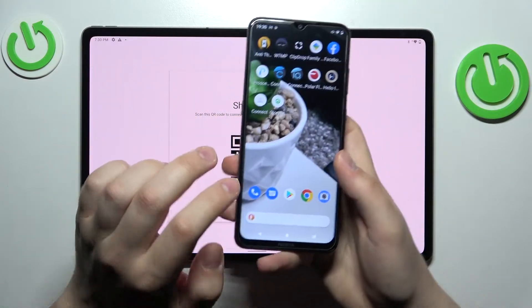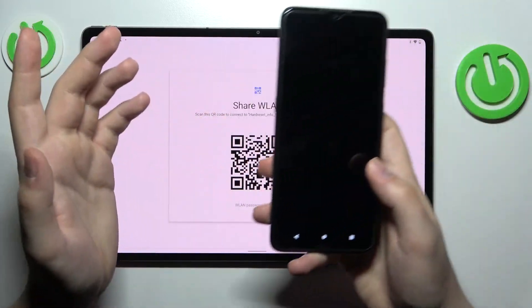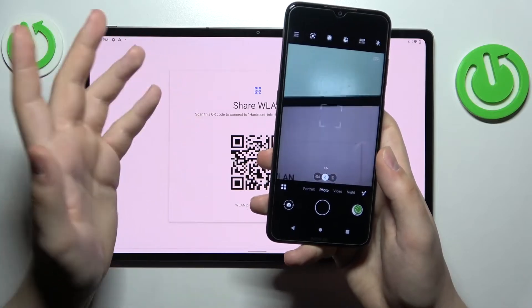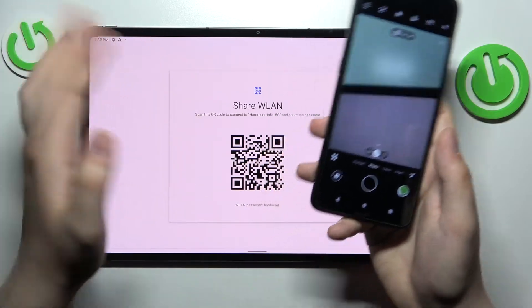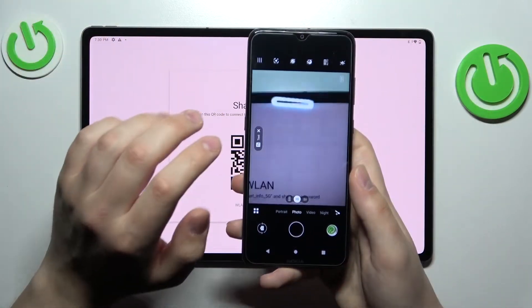or take the device that you want to share the password with — in my case it is this Nokia Android device — and scan the QR code so your second device will be automatically connected to the chosen network.